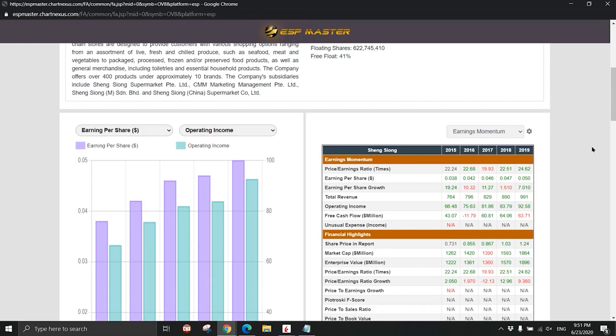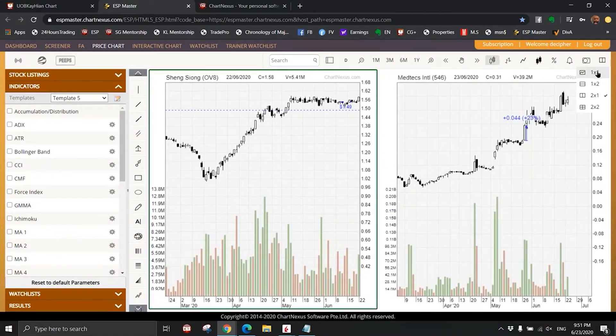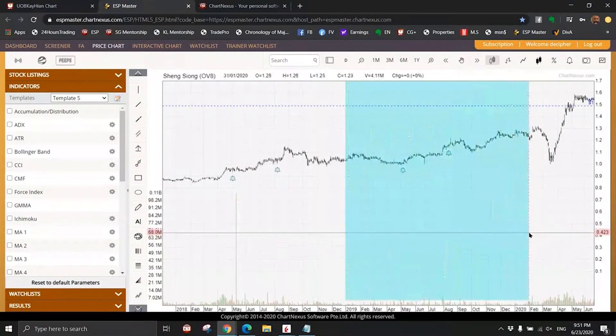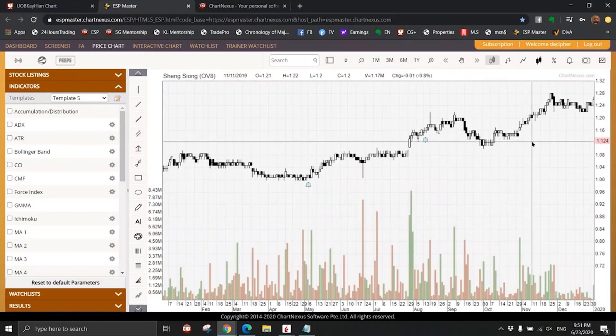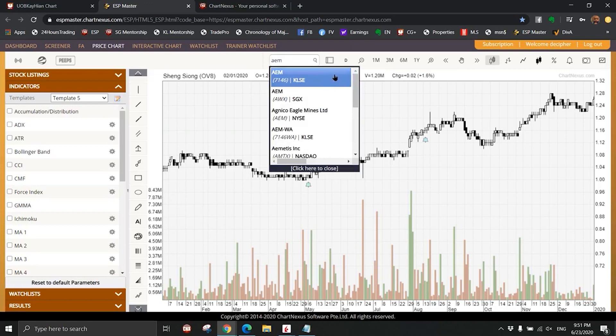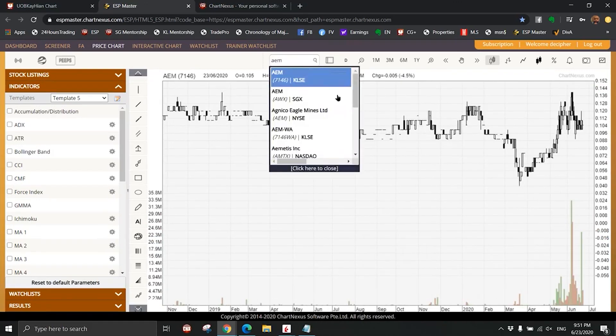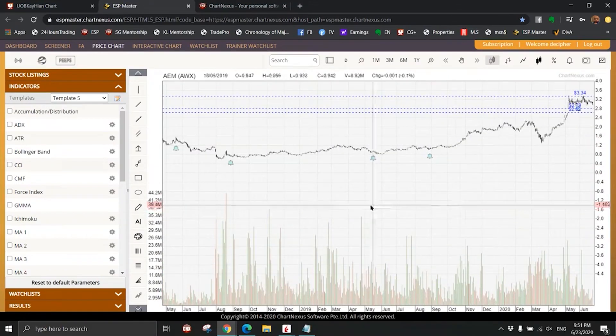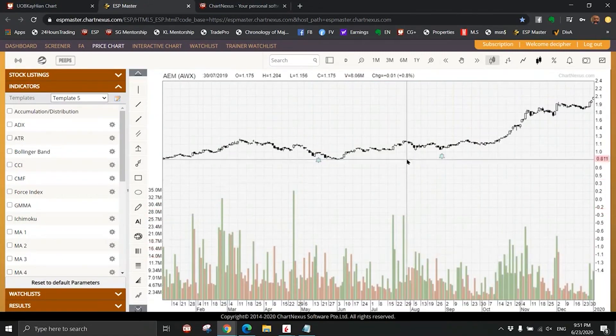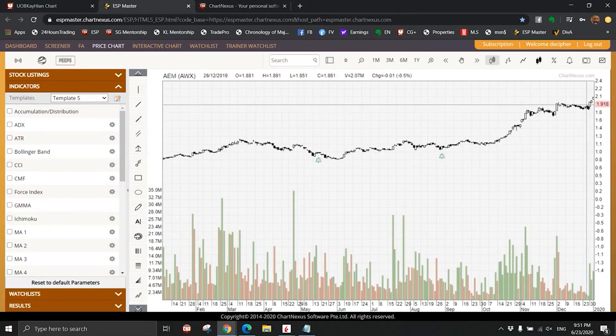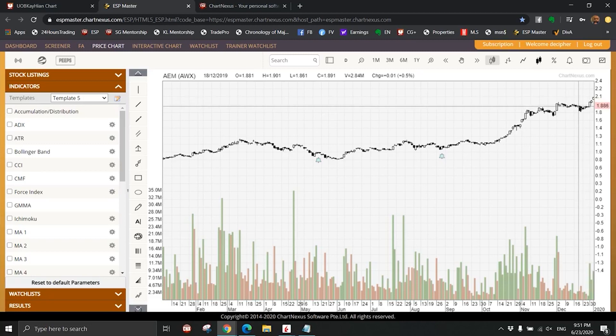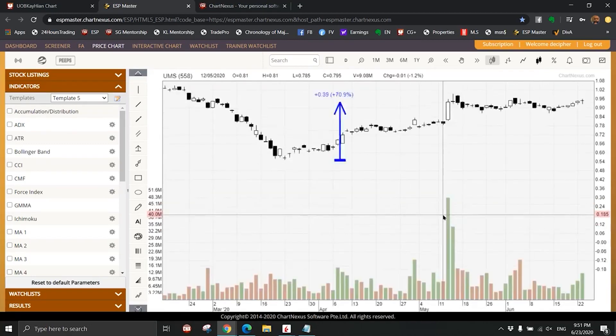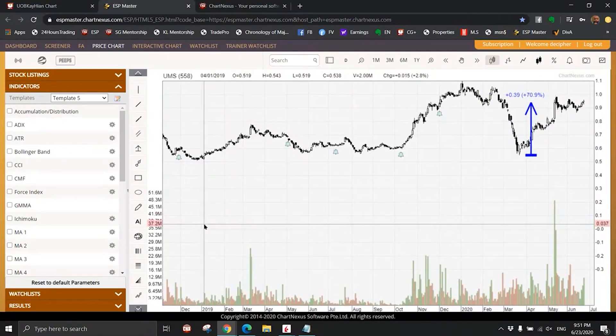Every year there will be a particular sector that is outstanding. Now if you trade Seng Shiong in 2019, then you probably gonna waste your time. Let me show you the chart of Seng Shiong in 2019. What should you trade in 2019? AEM. From one dollar went up to two dollar and ten cents - that is like 110 percent.